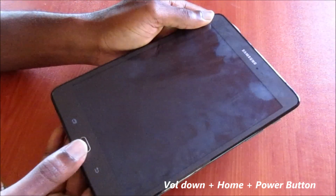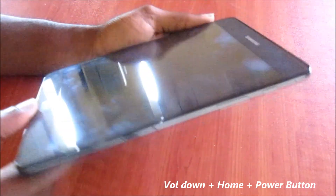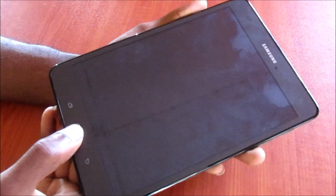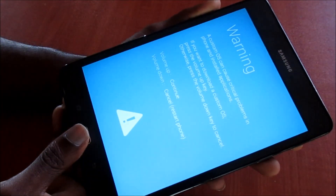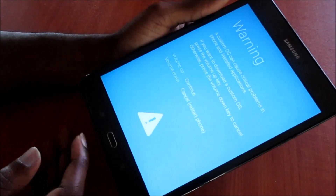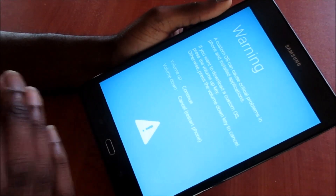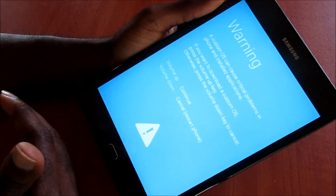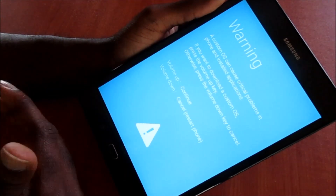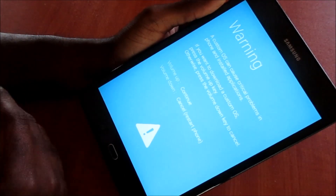What you need to do here is hold the volume down button and also the home button and also the power button to fix the black screen issue. You want to hold these simultaneously — meaning together. When you do this, you will see this screen here, which means that your Samsung Galaxy screen is now revived.